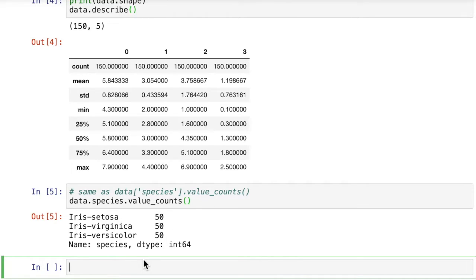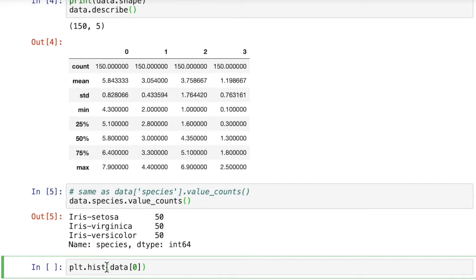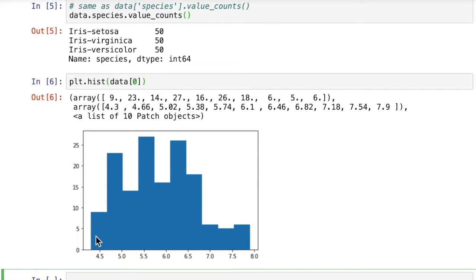We can plot a very simple histogram of this data using plt.hist. You can pass in the data — here we're just going to pass in one column of data, which is column zero. We can see how it's dispersed, ranging from 4.5 to almost 8, and it's kind of center weighted. That shows you a lot about how the data is spread out for this one attribute.